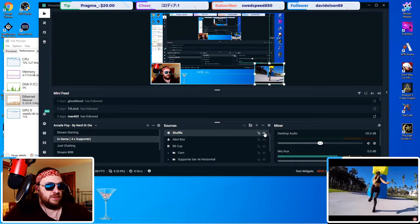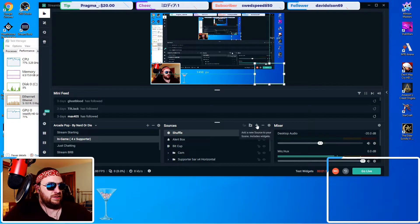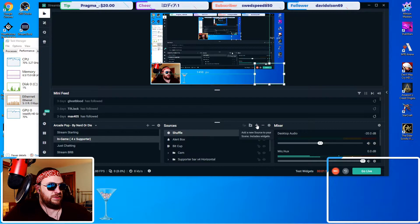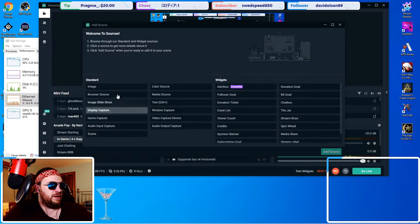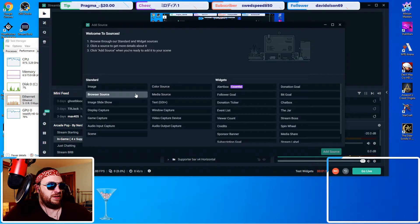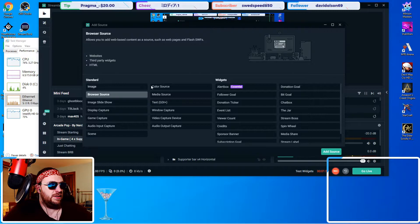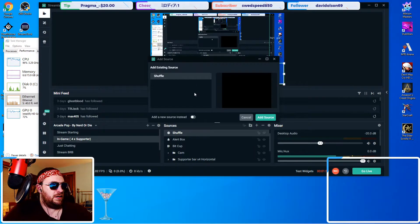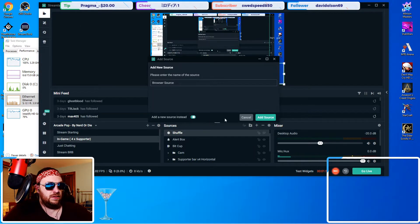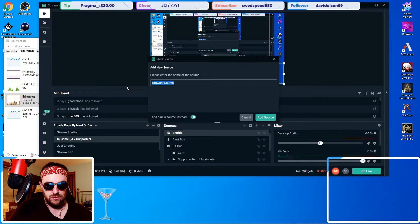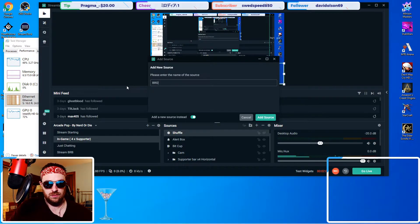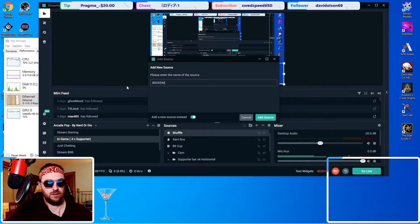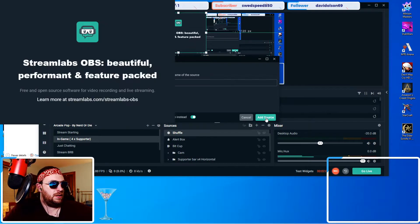Also then here we'll turn this off. You wanted someone to add a source so we'll do that for you now. Here's exactly how I did it. Browser source, add, new source, broken, add.